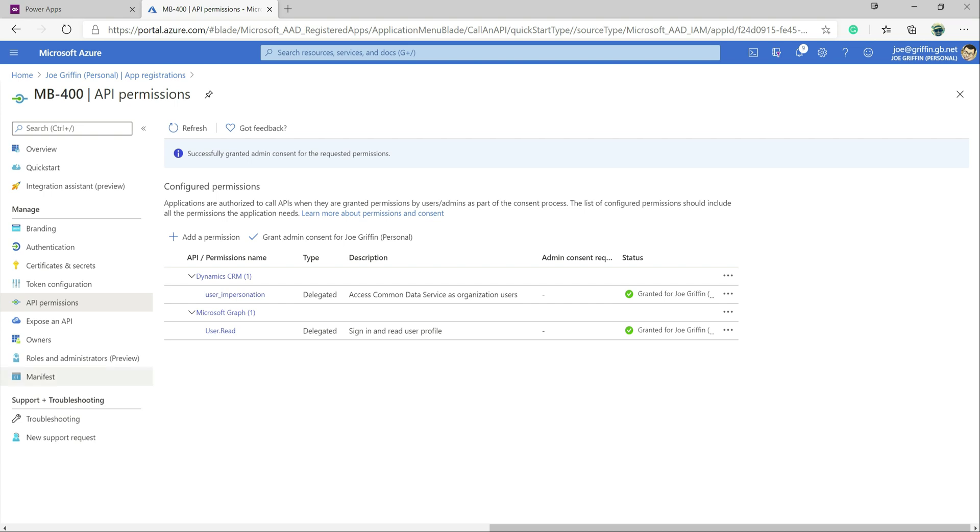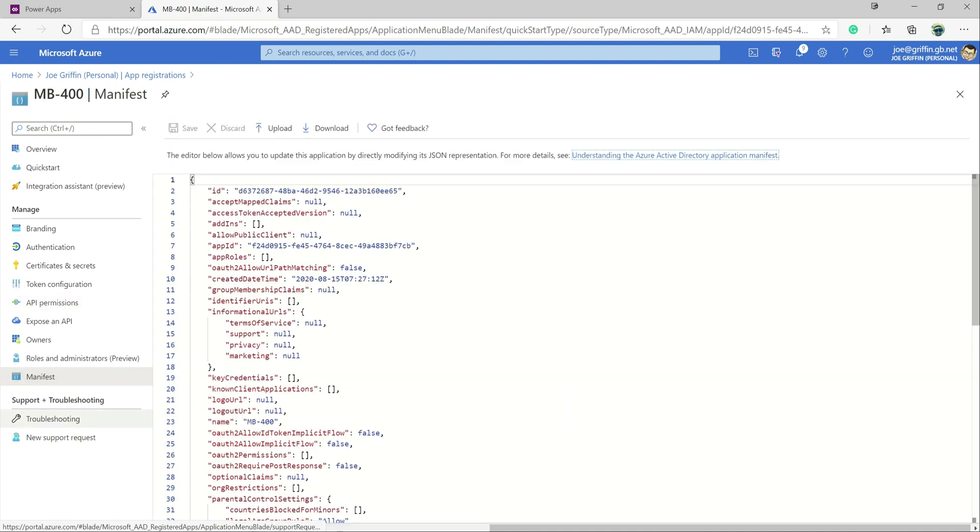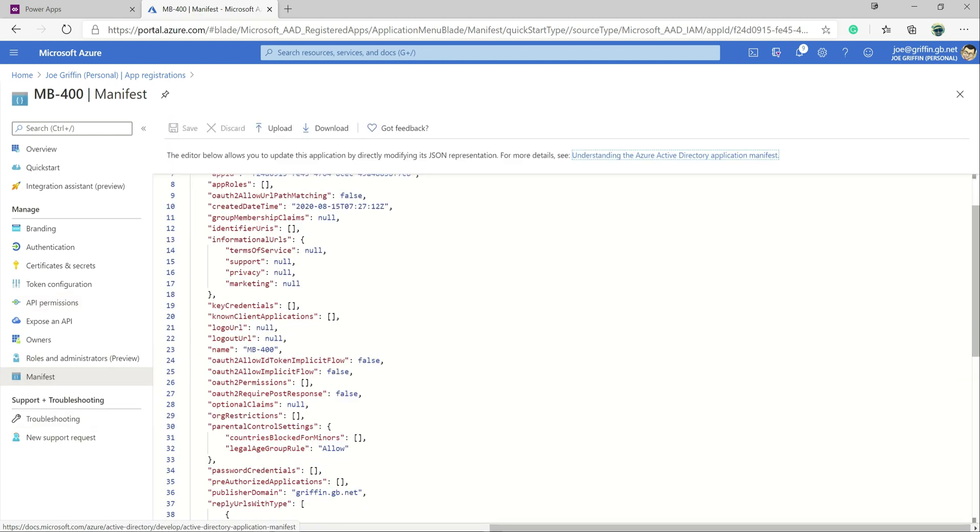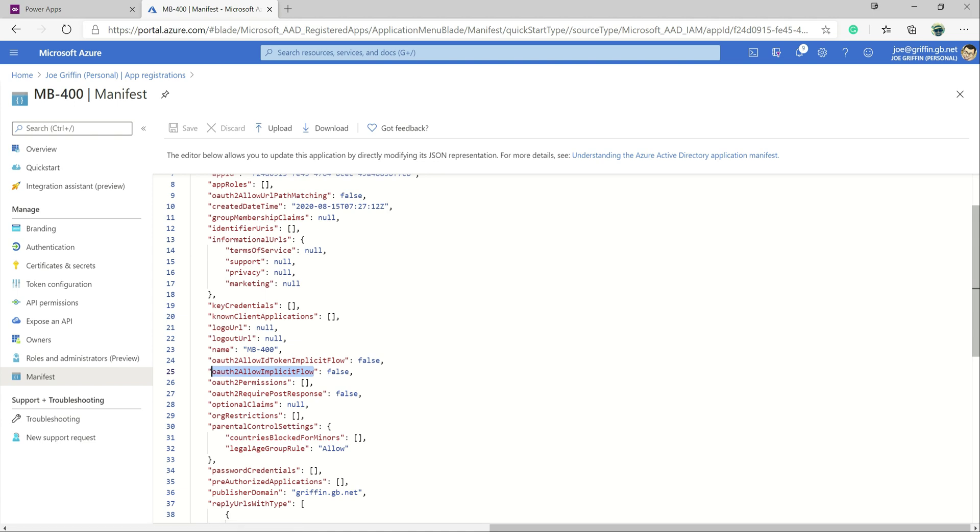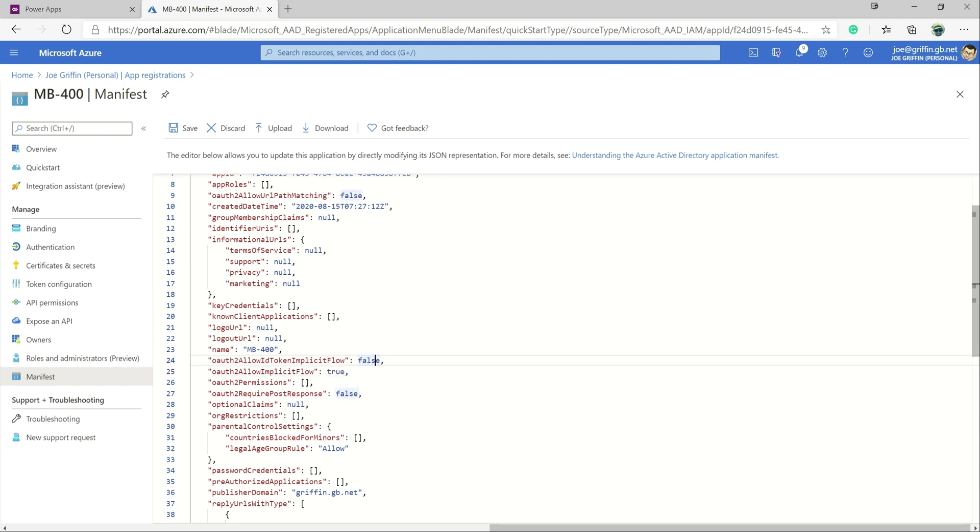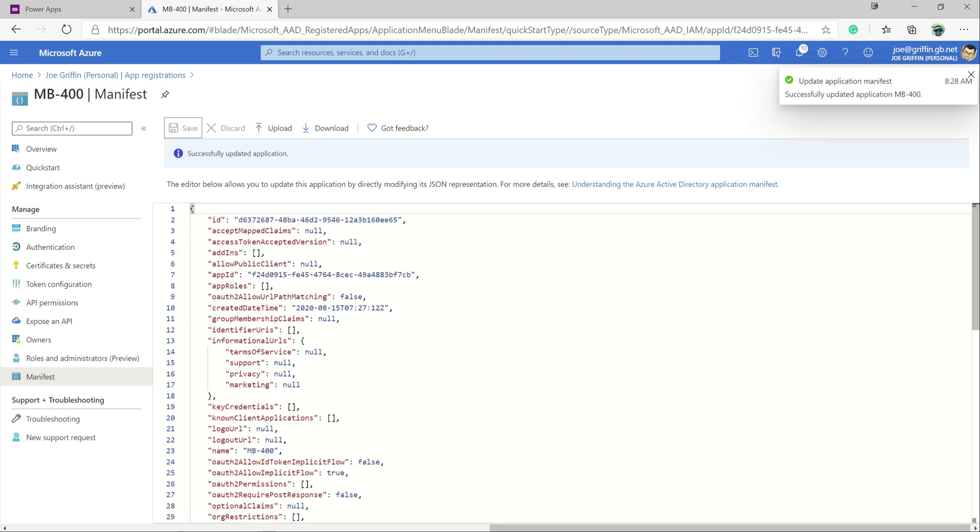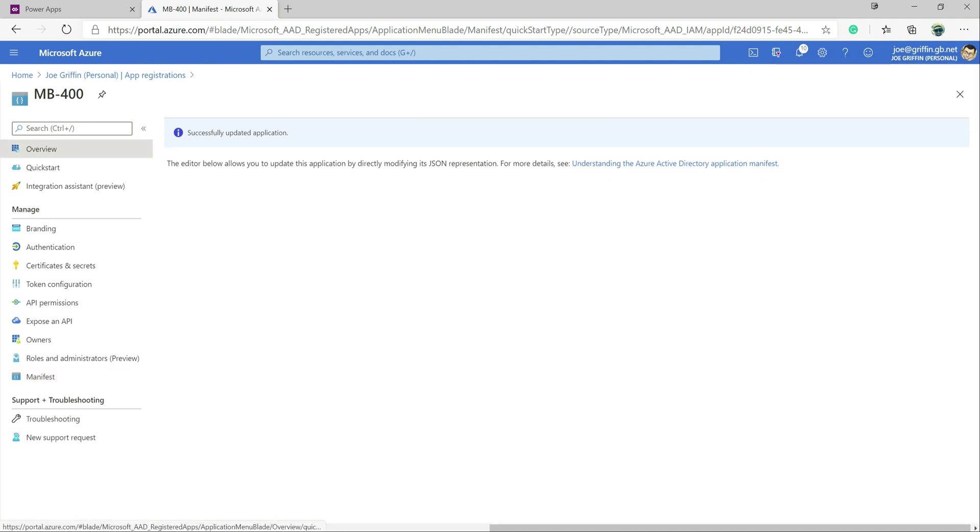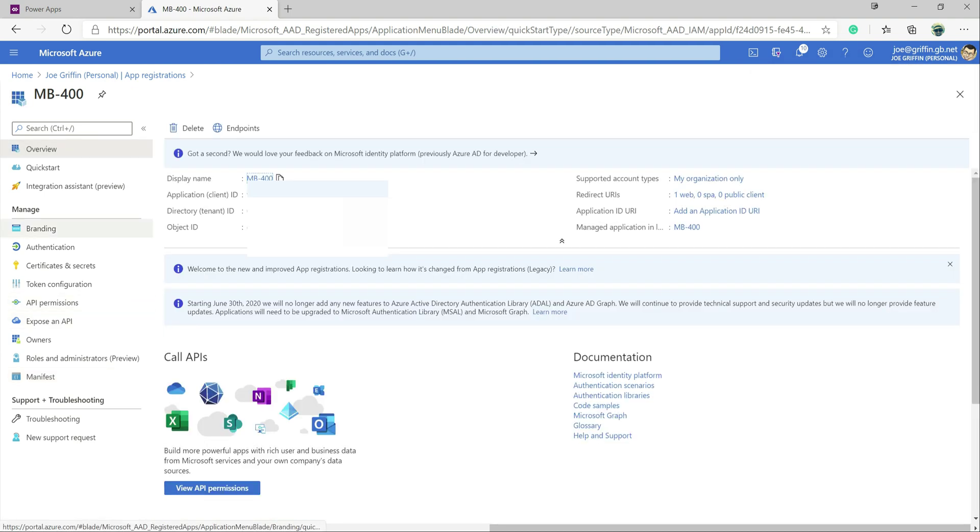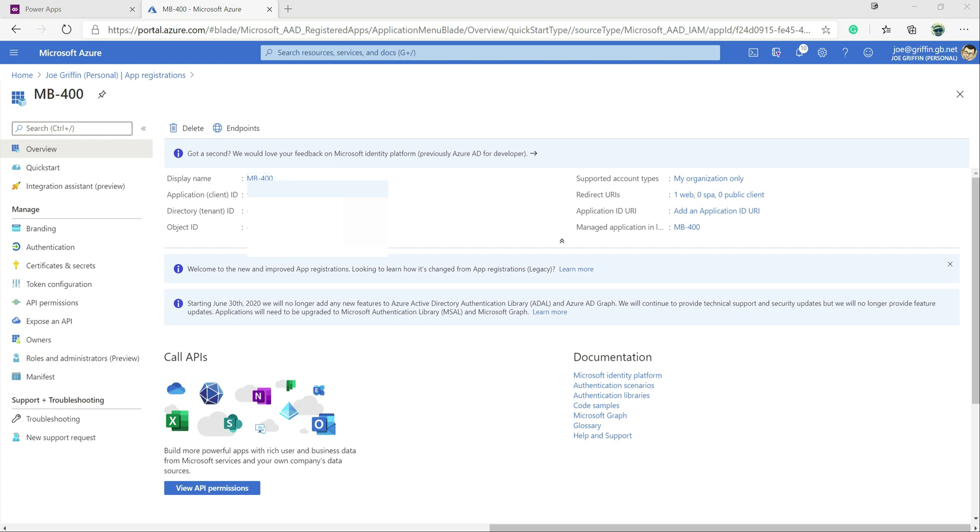And then the final thing we just need to make a small tweak to is the app registration manifest. Specifically, we want to make some changes to this setting down here, OAuth to allow implicit flow. We just want to change this to true, like so, and click on save. So that's all good to go now. The only thing we just need to grab now is our client ID because we're going to need this in a few minutes. So I'm just going to grab that and pop it onto my clipboard over here so we can use it in a second.